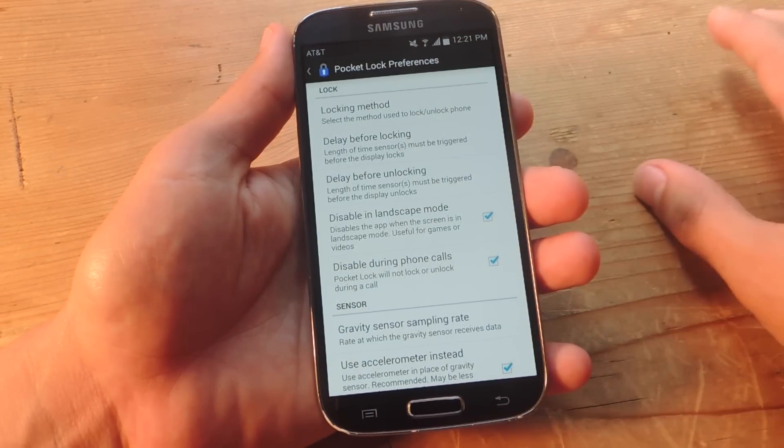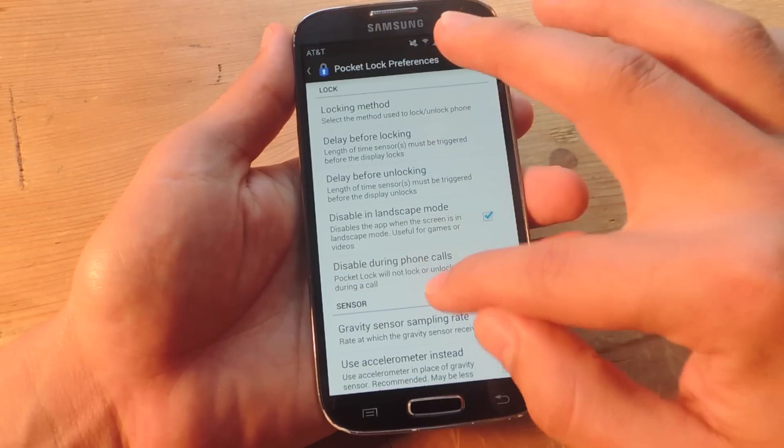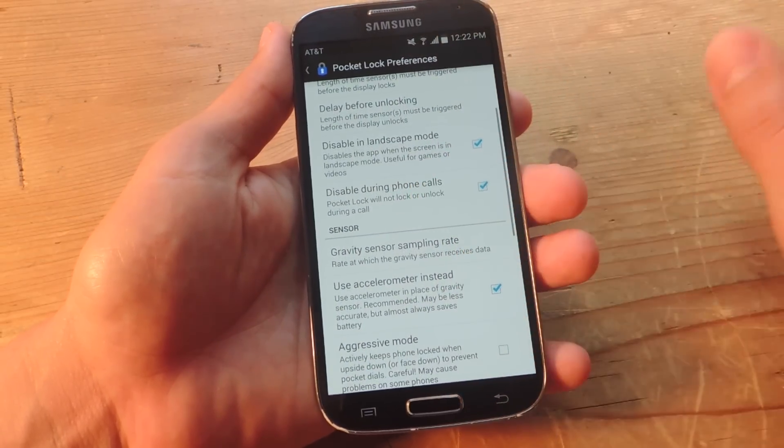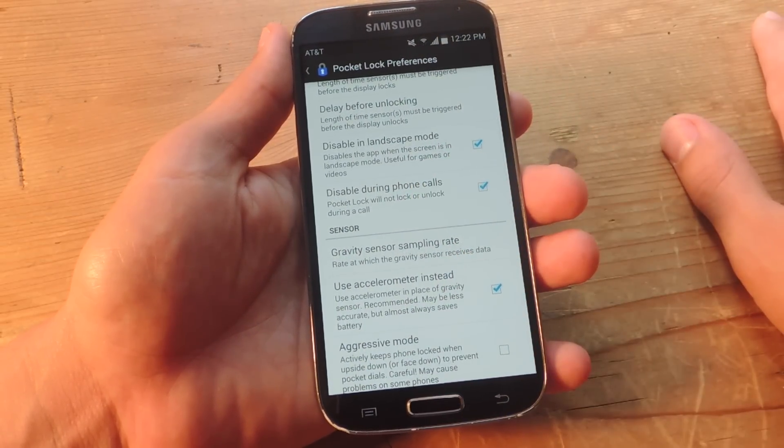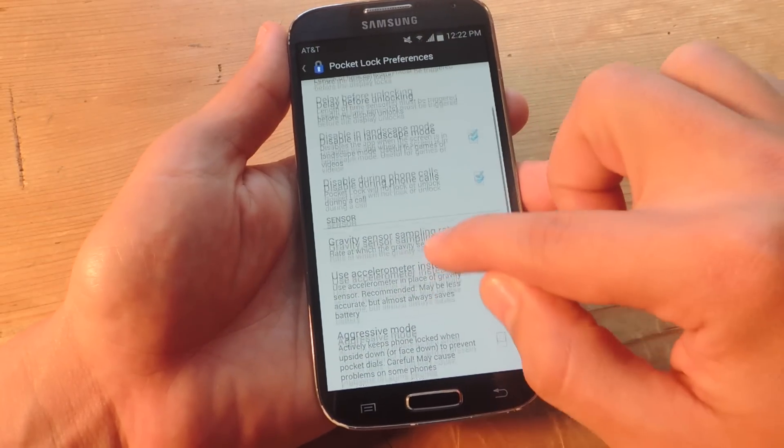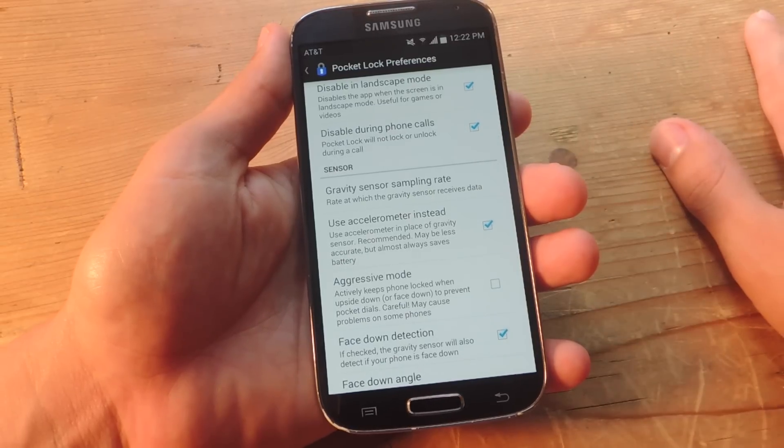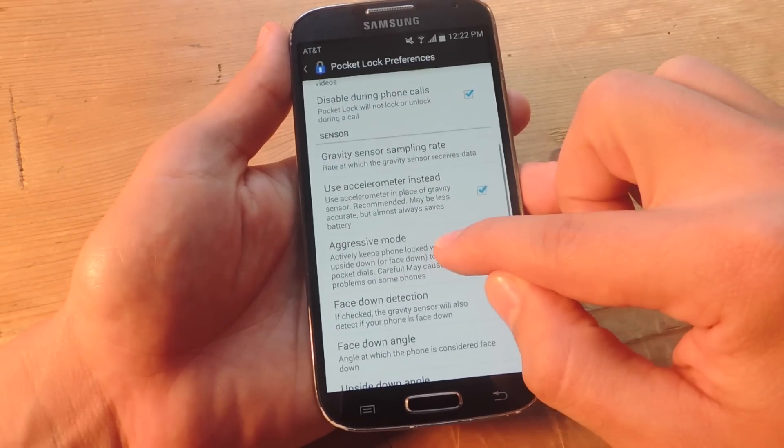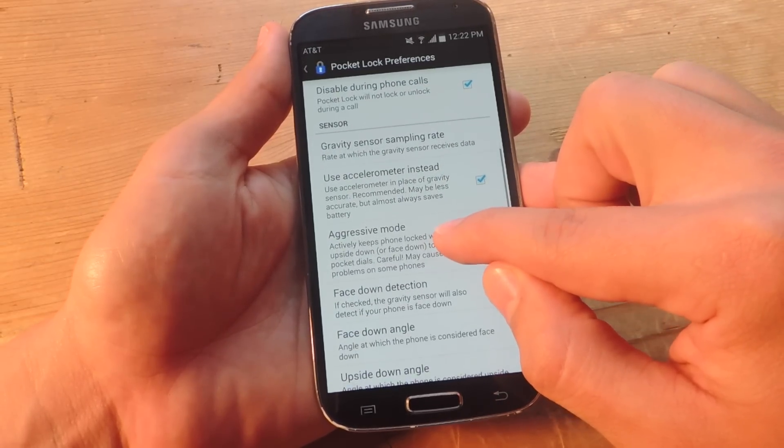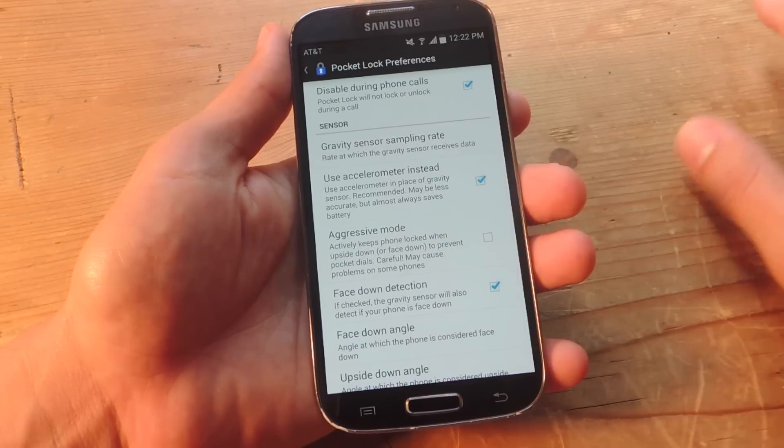You can adjust a delay for locking and unlocking. You can disable in landscape mode. Disable during phone calls. Obviously, you don't want it to lock because your ear is next to the proximity sensor.